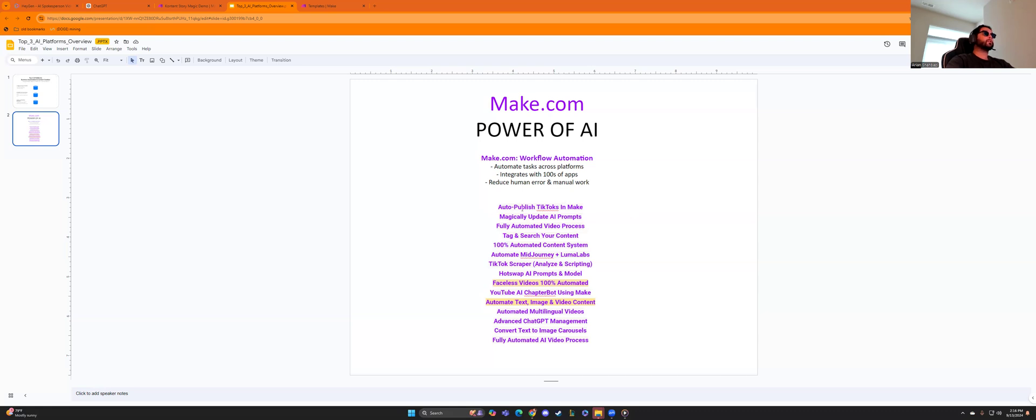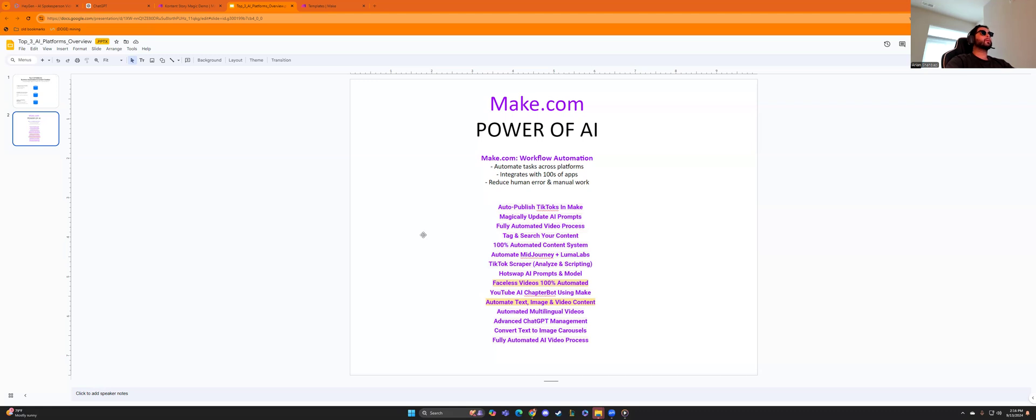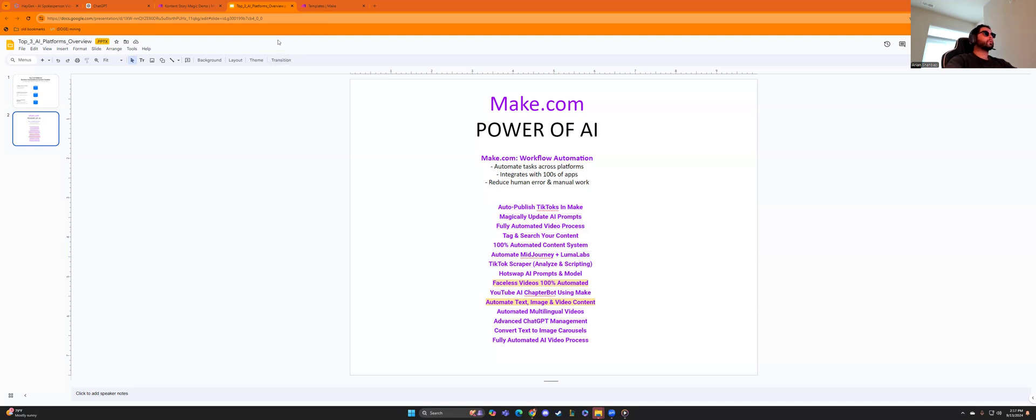And here is just a list of blueprints that we have that we've created and we've worked on. And these are super valuable because I no longer have to do work for them. And you can use them in a lot of different scenarios, auto-published TikToks. You can create faceless videos, 100% automated. You can automate text, image, and video content. It really depends what you want to do. You can have a voice recording become five different pieces of content. The amount of money you can save, the amount of manual labor is just out of this world.